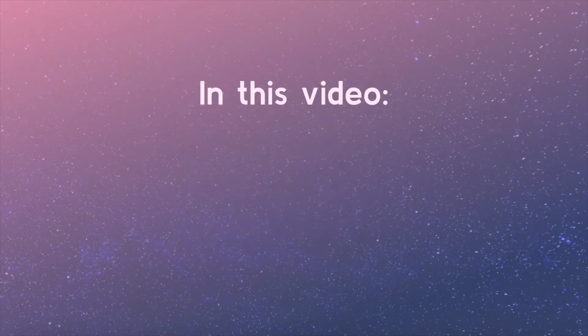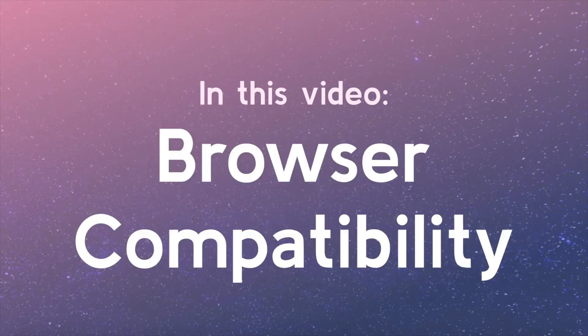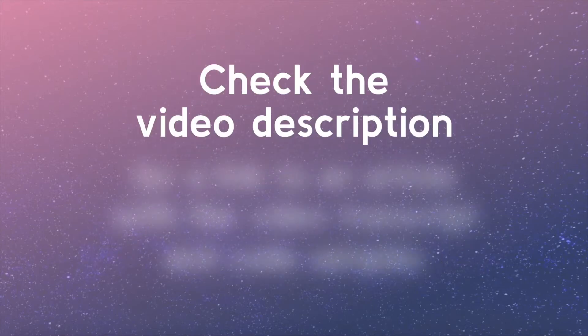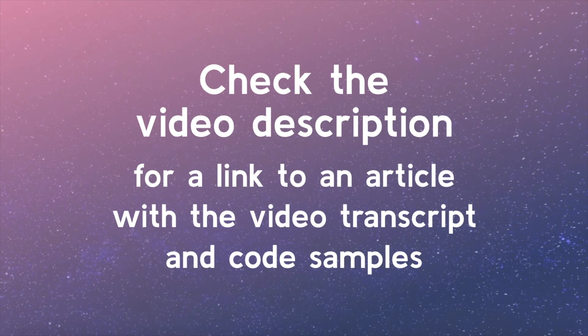In this video, we will cover how browser compatibility impacts our CSS. Check the video description for a link to an article with the video transcript and code samples from this lesson.